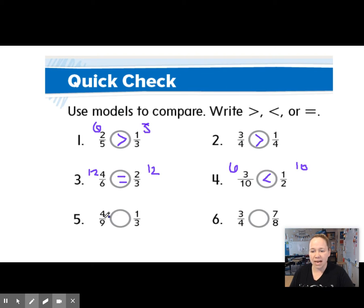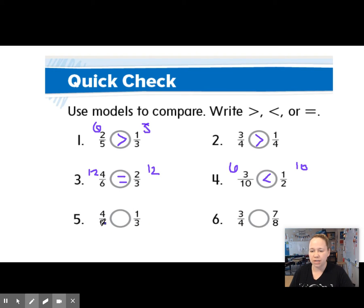How about 4 ninths and 1 third? Let's do the cross multiplication. 9 times 1 is 9, 3 times 4 is 12, so this one is larger.